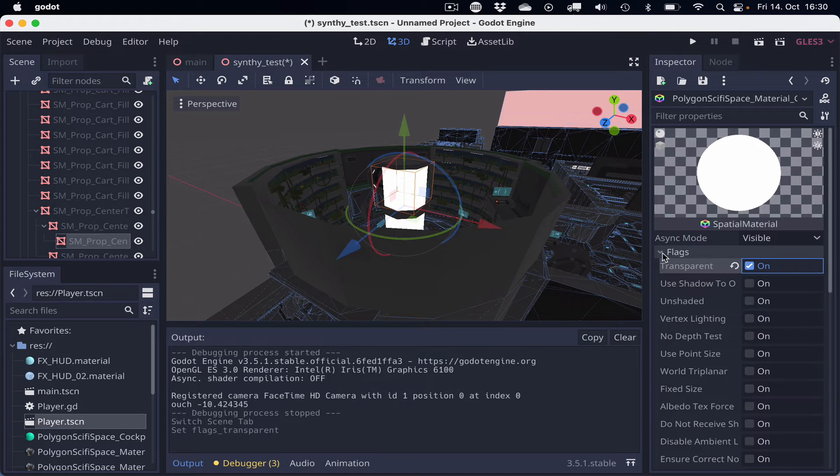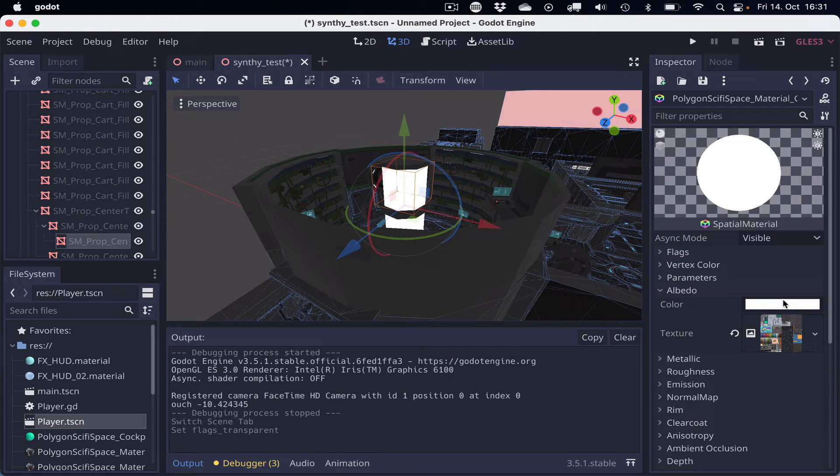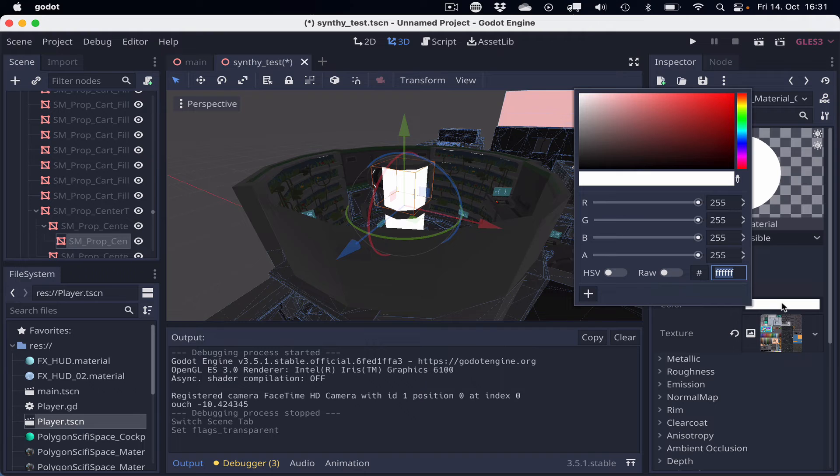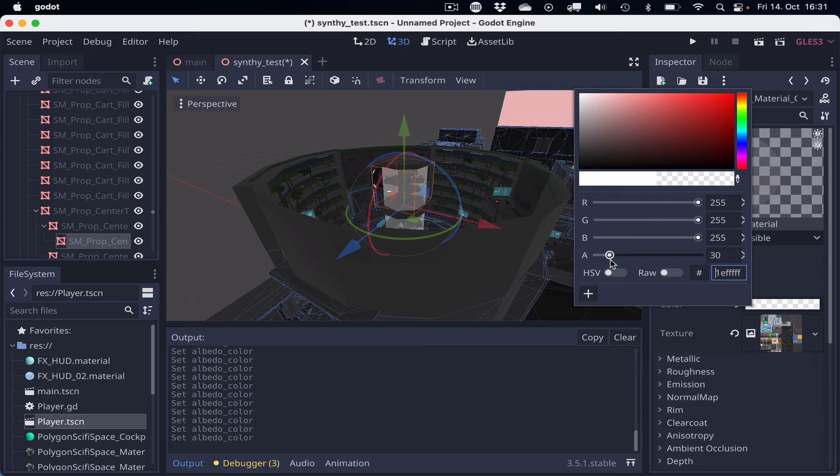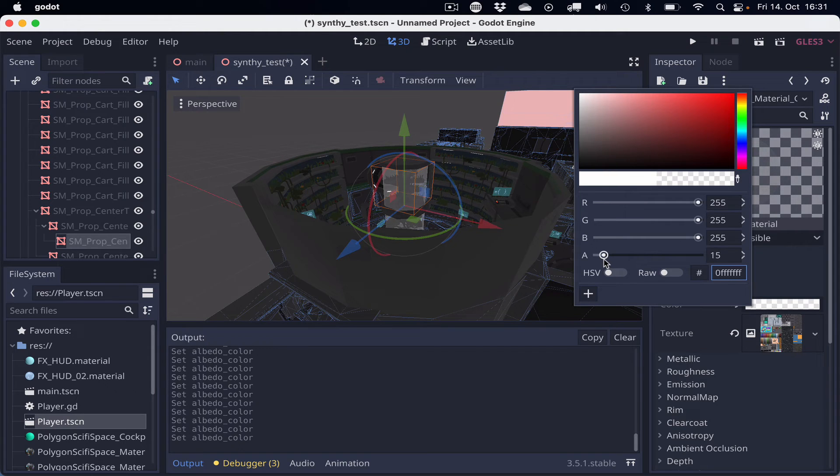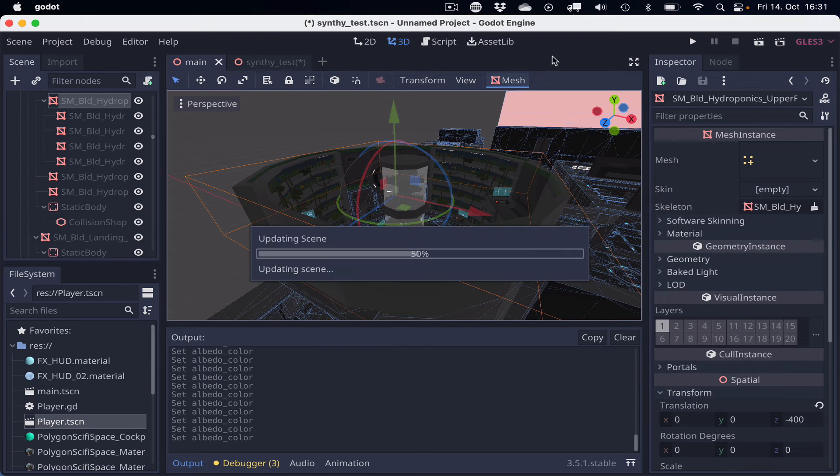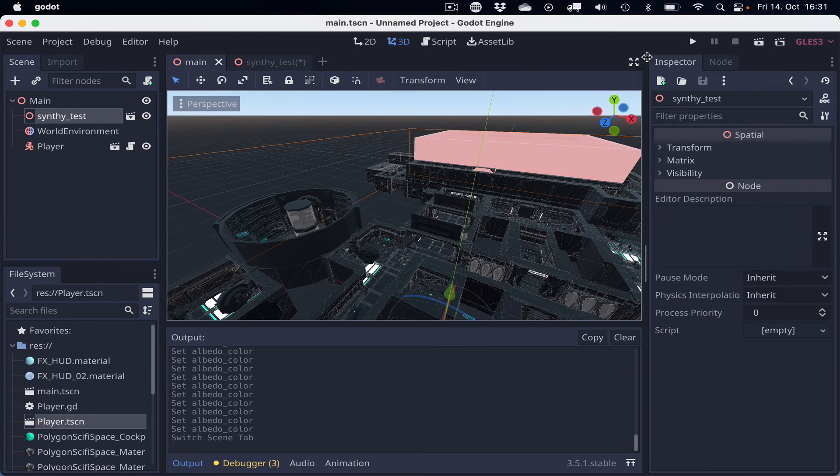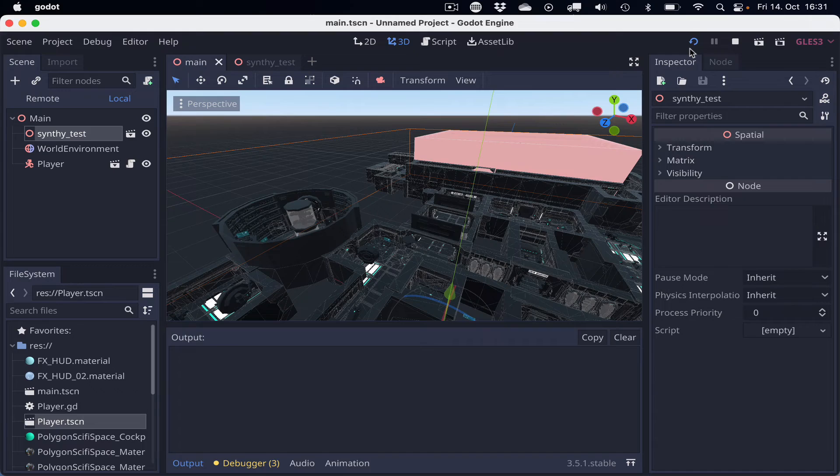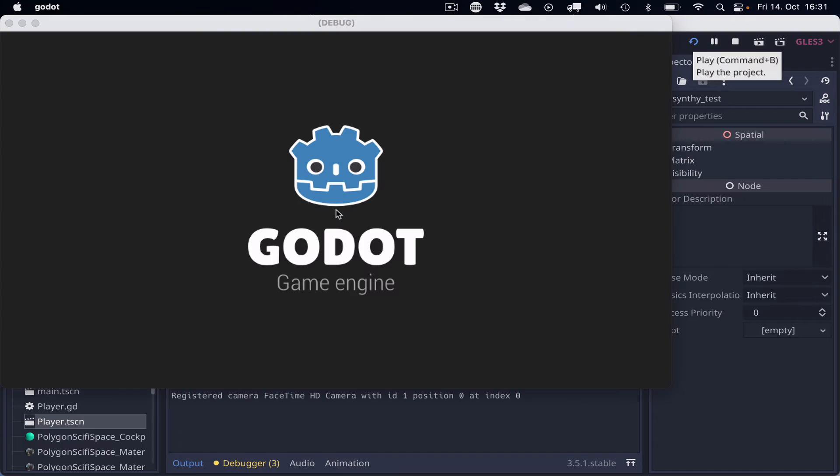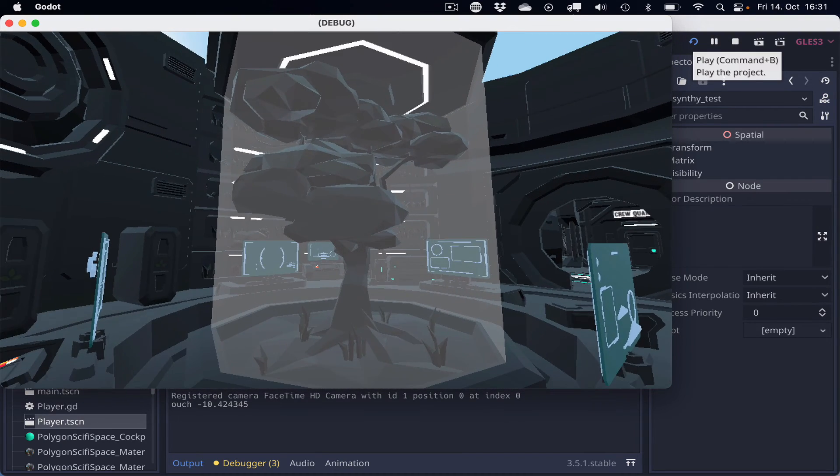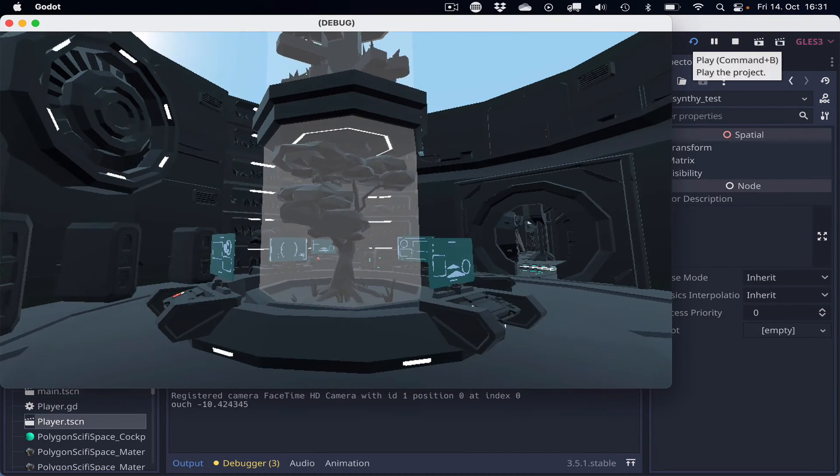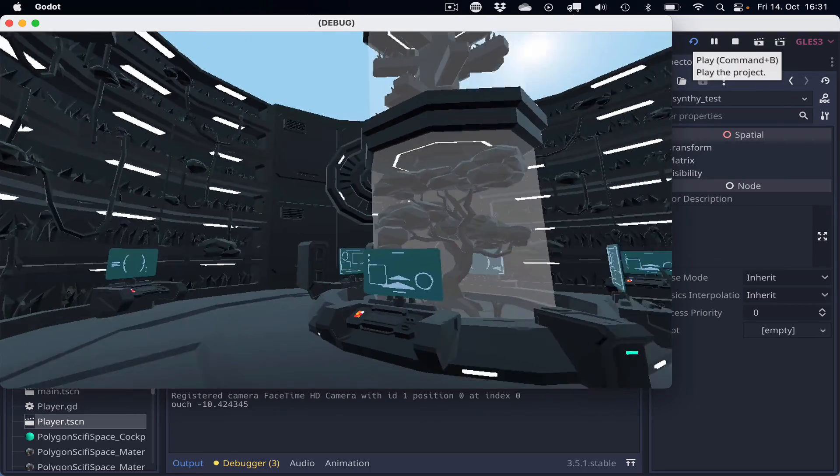And additionally, we need to go to Albedo, select the color and turn down the alpha channel to your liking. And let's do it like that. And so if we go back to the main scene, hit play again, then we can see through the glass.